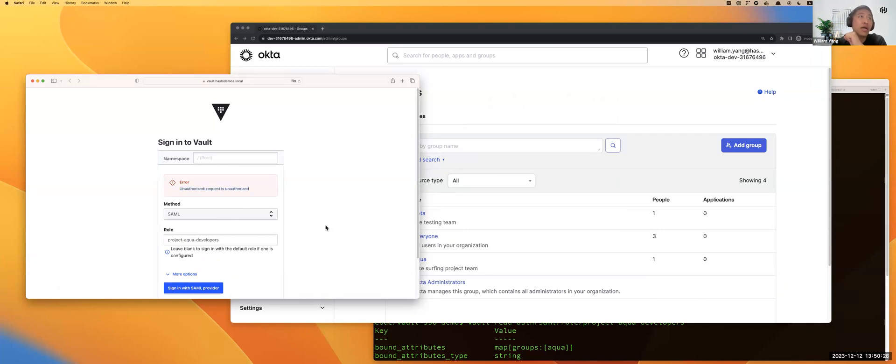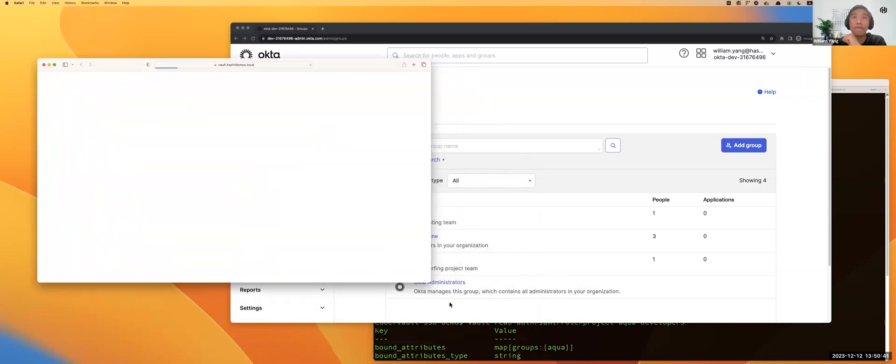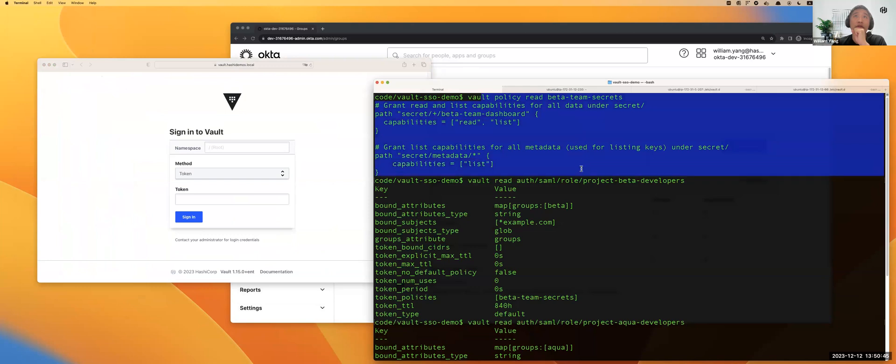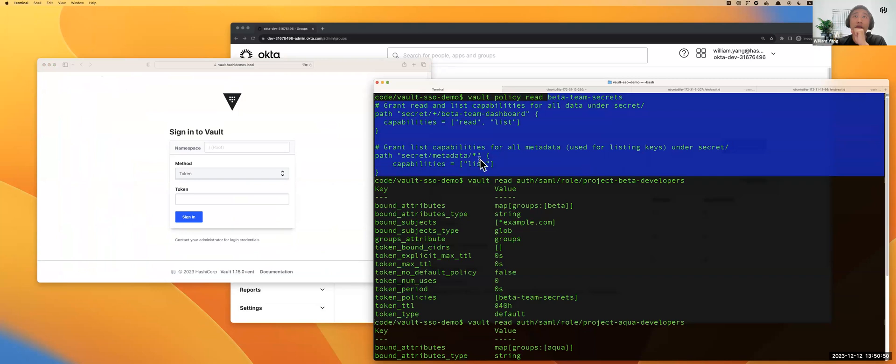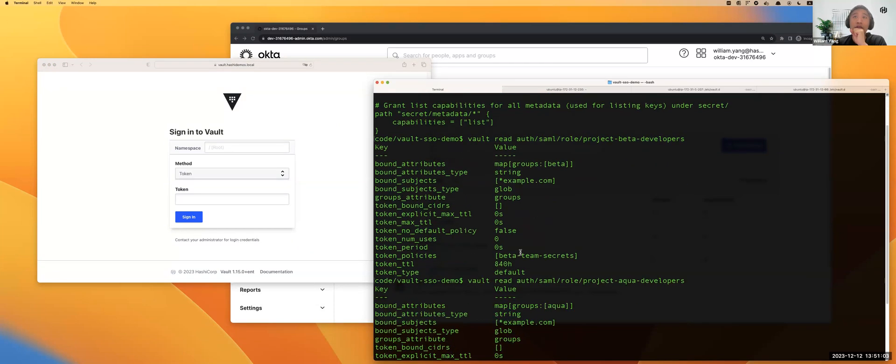How do I resolve this? I will then go to my Vault server to create a group of policies for beta team, policies for Brian to access his team's resource, which is the secrets beta team dashboard API resource. Also, I create a new role for the beta team. You can see my bound attribute here is bound to the beta team.